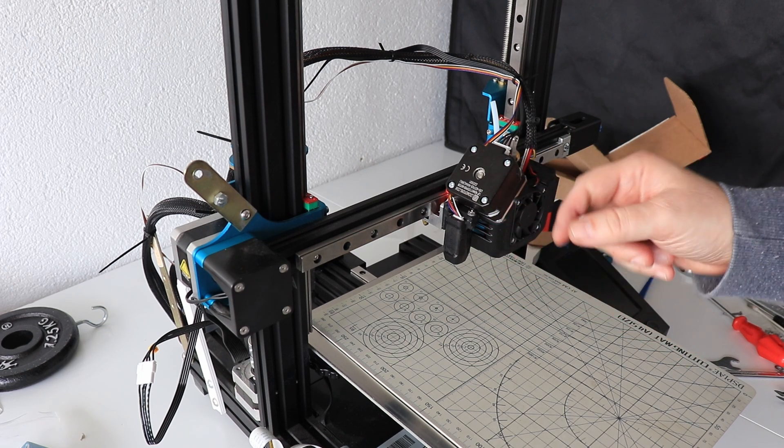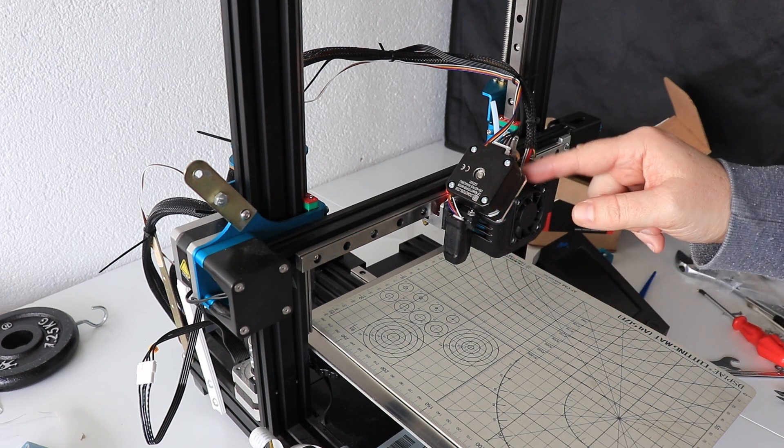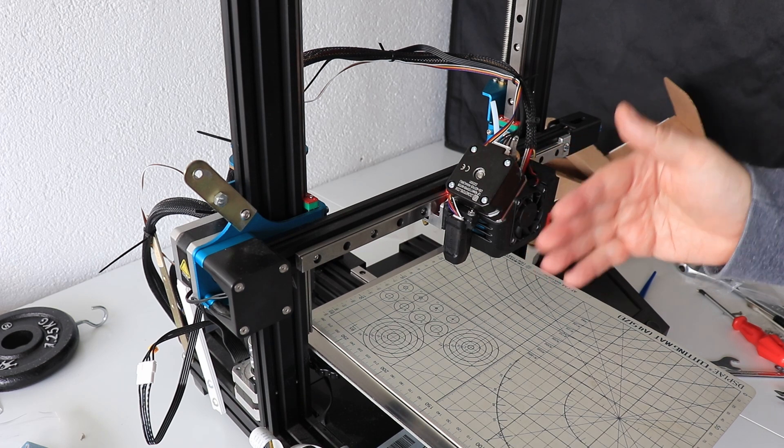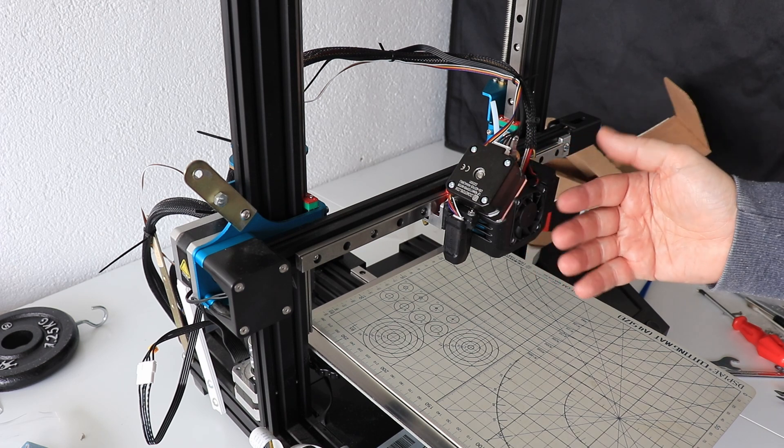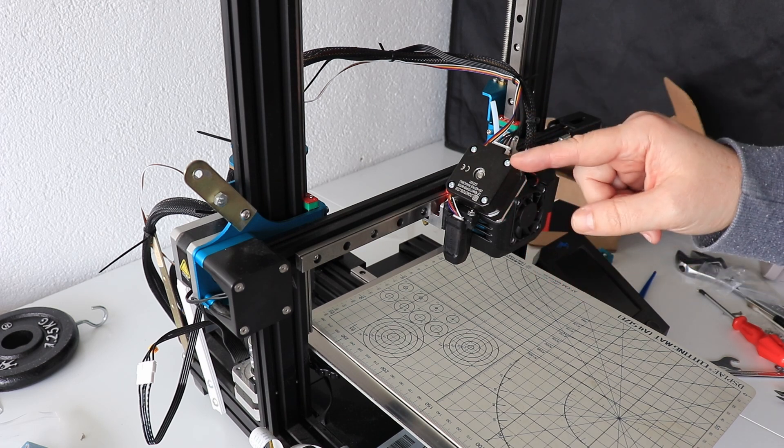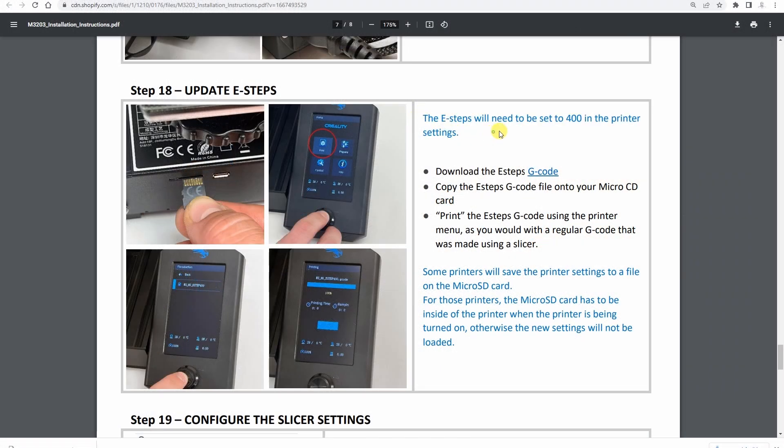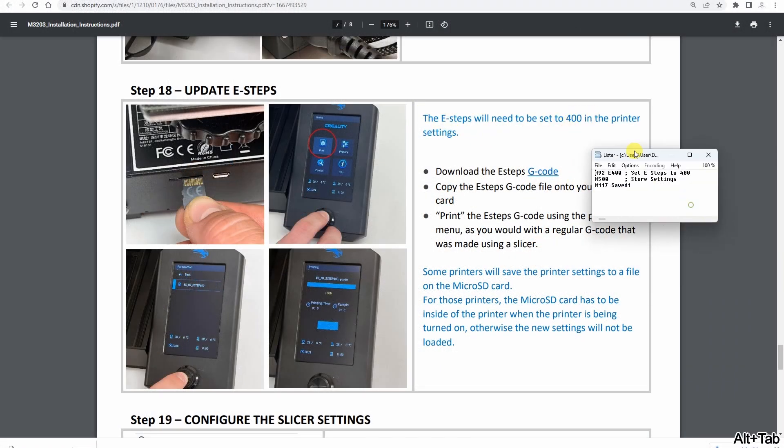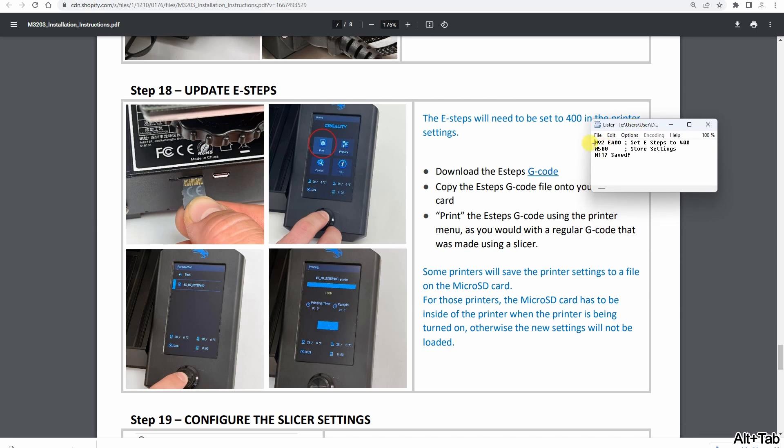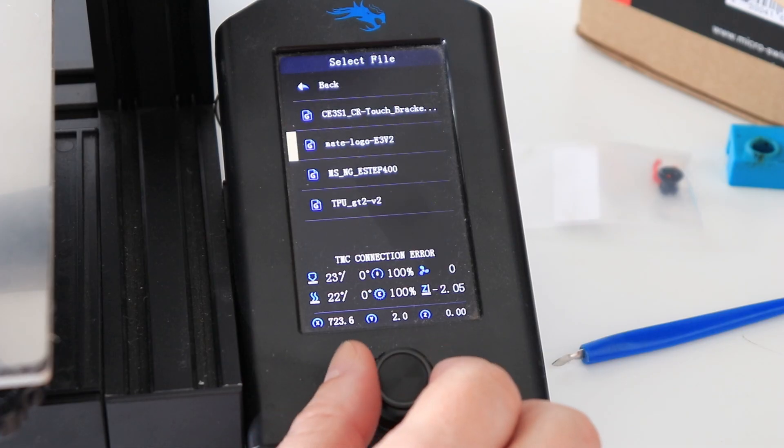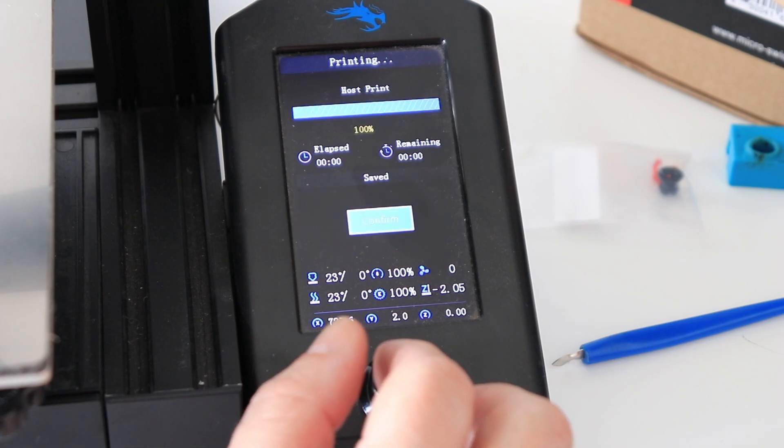One of them is to change the E-steps, because this extruder has the gear ratio 3 to 1. This means that this stepper motor has to rotate more for the same length of the filament. Easiest way to do this is to download the G-code from the MicroSwiss website and copy it to the SD card and just execute it like you would print some object, and the E-steps should be changed.